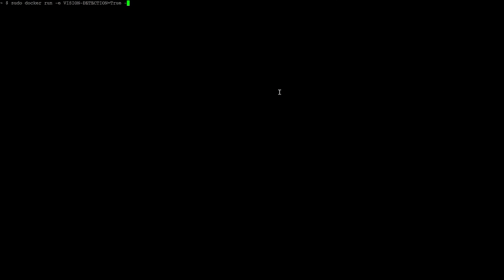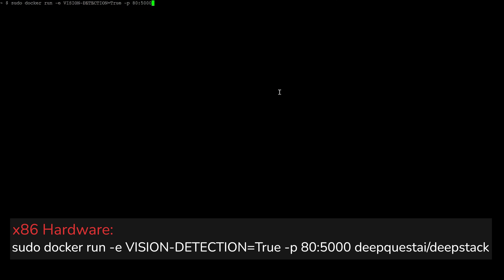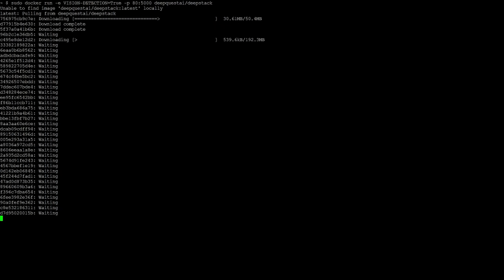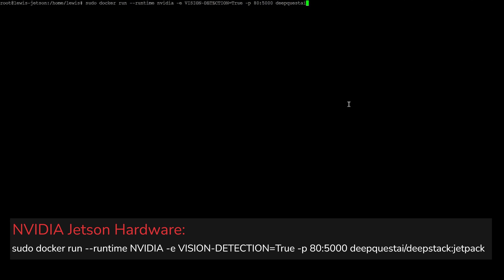First things first, you're going to need terminal or command line access to your Docker server. From there, run the following Docker command if you're running on normal x86 hardware, which is going to pull down the latest DeepStack image. If you're running on NVIDIA Jetson Nano you're going to need to change the command slightly. The '-e VISION-DETECTION=true' flag is important as that's what actually starts up the object detection portion of DeepStack. If you want to run face detection then change it to 'face vision equals true'.